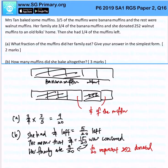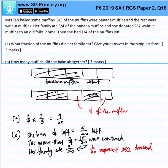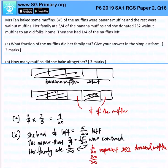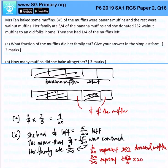Obviously, the remaining amount would be the muffins that Mrs. Tan donated to the charity. So, knowing that 6 units out of 20 represent 252 donated muffins, 20 over 20 — which is the initial amount she baked — would represent 252 divided by 6, times 20, which gives 840 muffins in total.